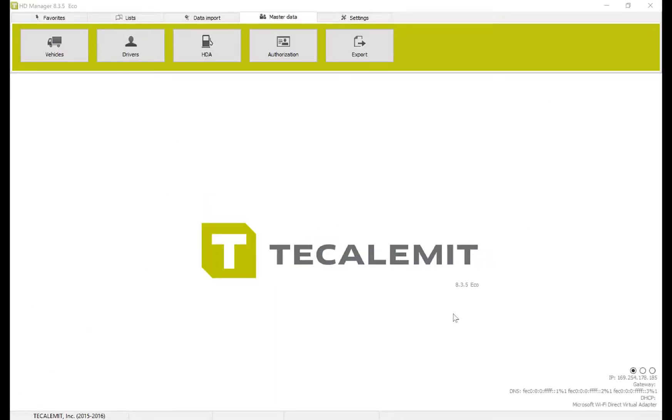Hello, today I'm going to show you how to add a delivery point into Calumet's HD Manager 8.